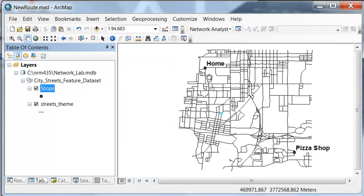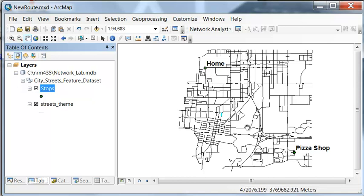And what we want to do is walk from home to the pizza shop and minimize walking distance along this network.